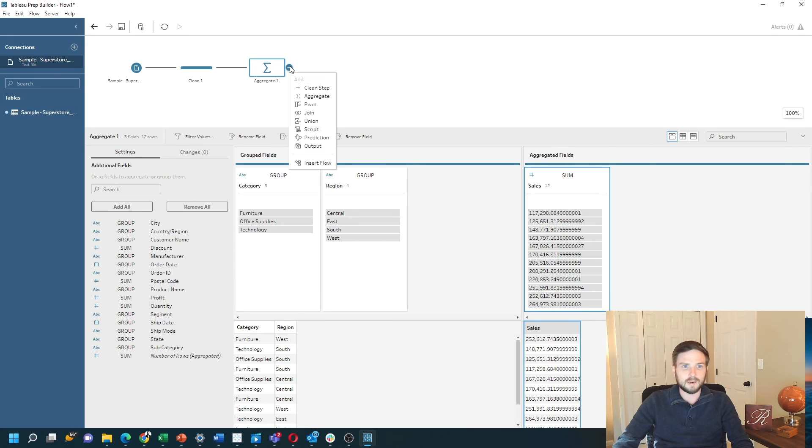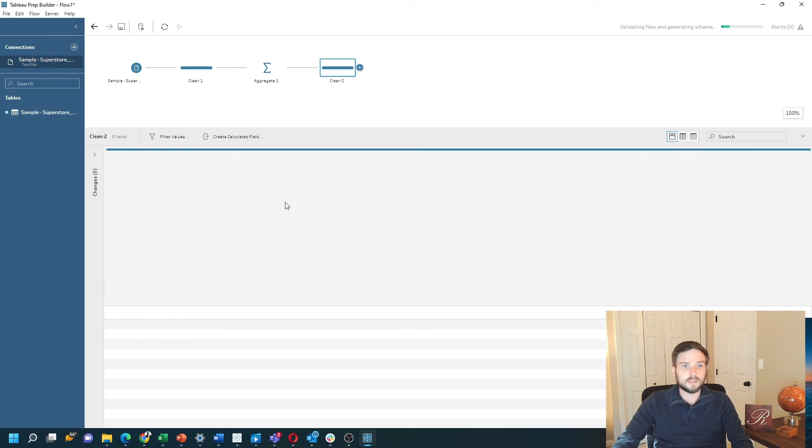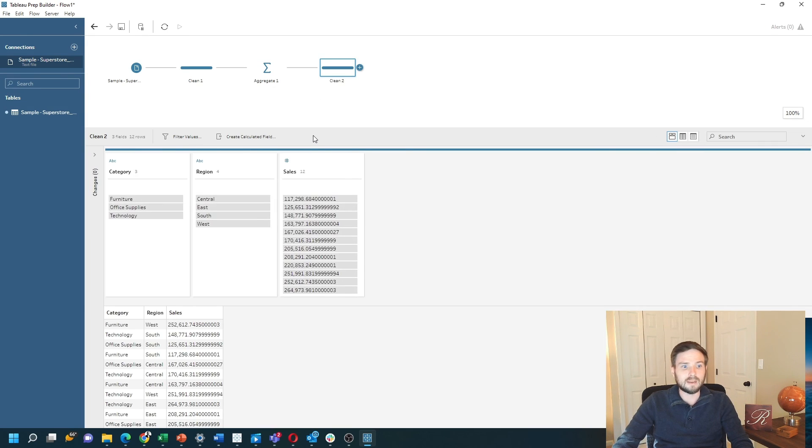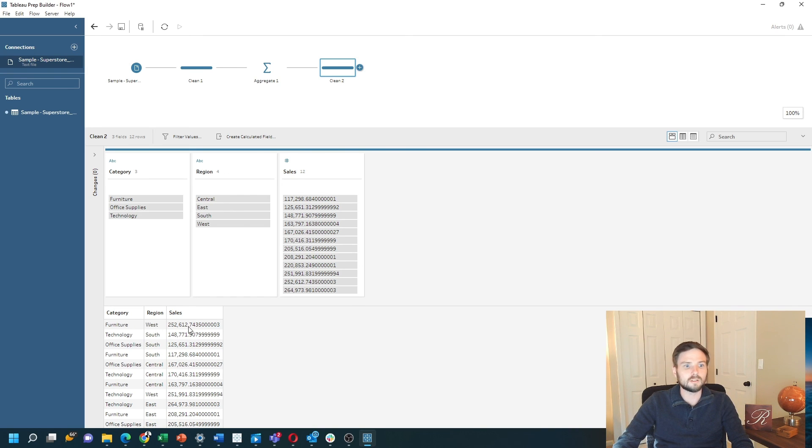Let's add a clean step to see the output. Now we have for each category and region the sum of sales. Hope this helps you.